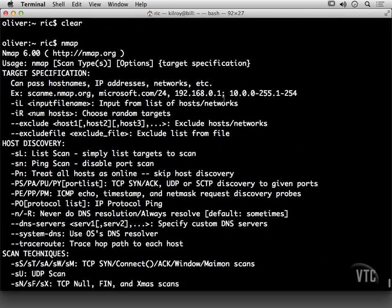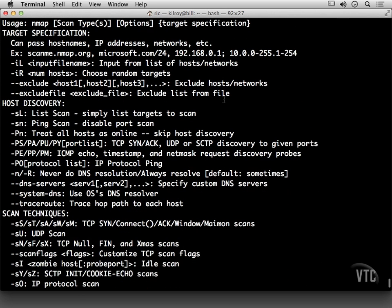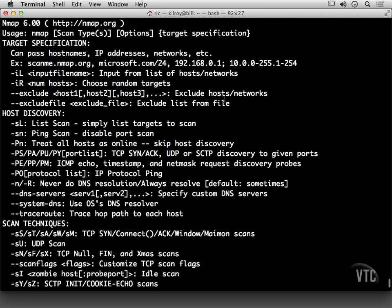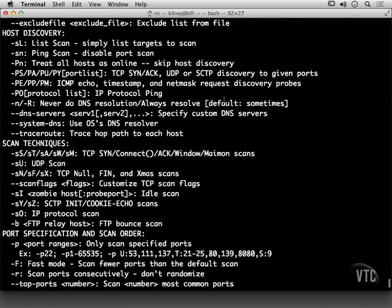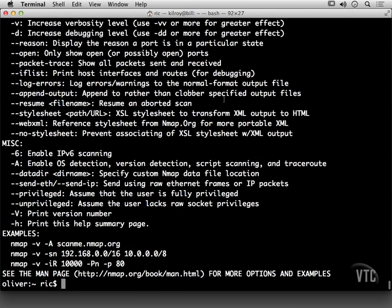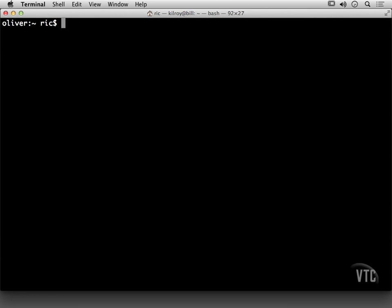It can also determine what operating system is running on the host that you're scanning. So I want to walk through some of the different scan types that are pretty common and traditional using NMAP.